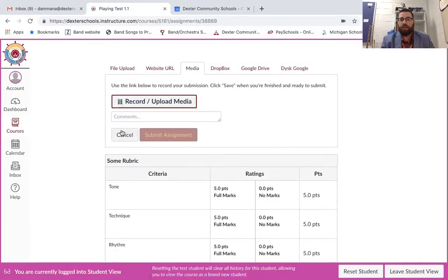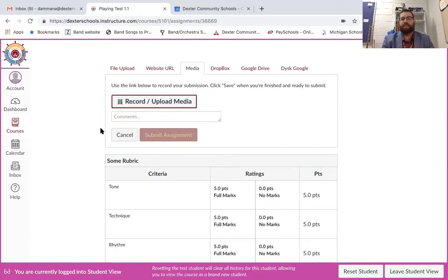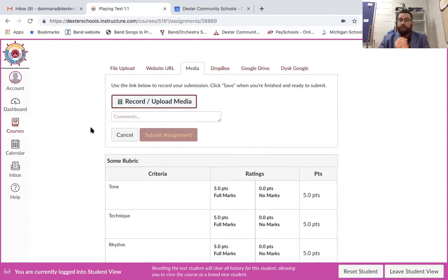When you're done you can put any comments if you want in there and then you're gonna hit submit assignment and you are done. It should be that easy.